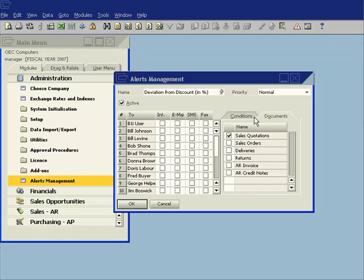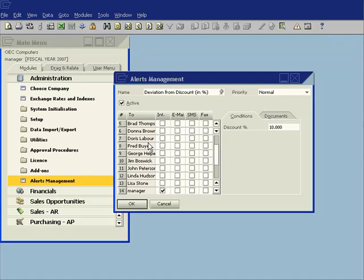And then I specify here which user do I want to be notified when this occurs. So in this particular instance I've specified my manager and I've said to use the internal messaging system within Business One.